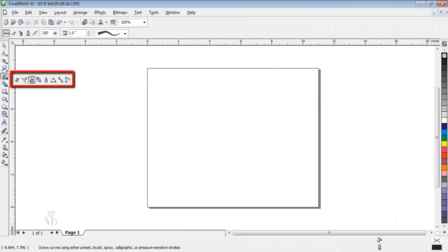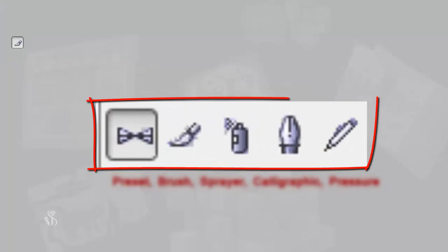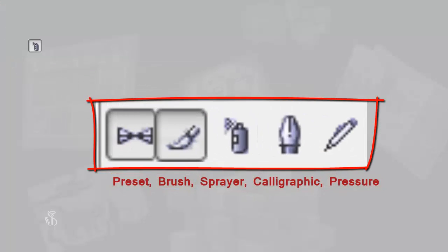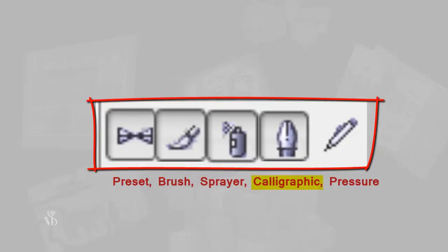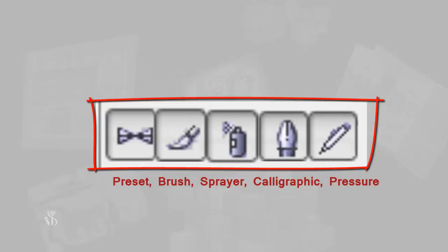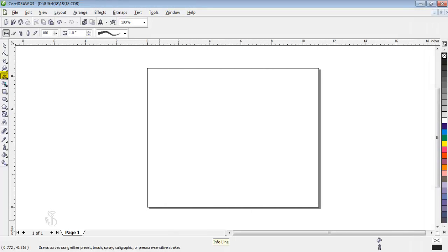In CorelDRAW, there is a tool called Artistic Media. In this tool, there are many options available such as Preset, Brush, Spray, Calligraphic, Pressure and many more. Let us see how each of these options is used.